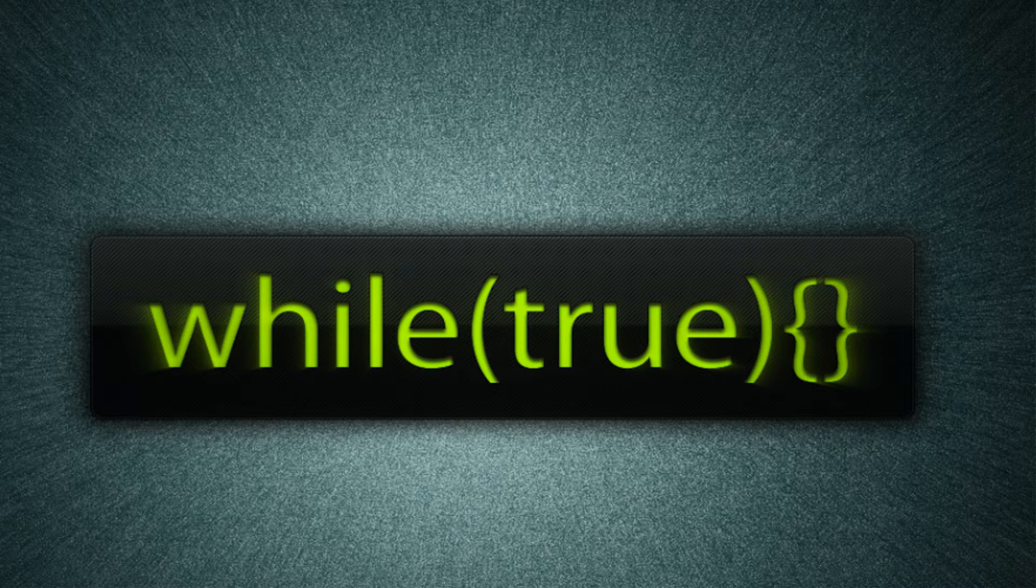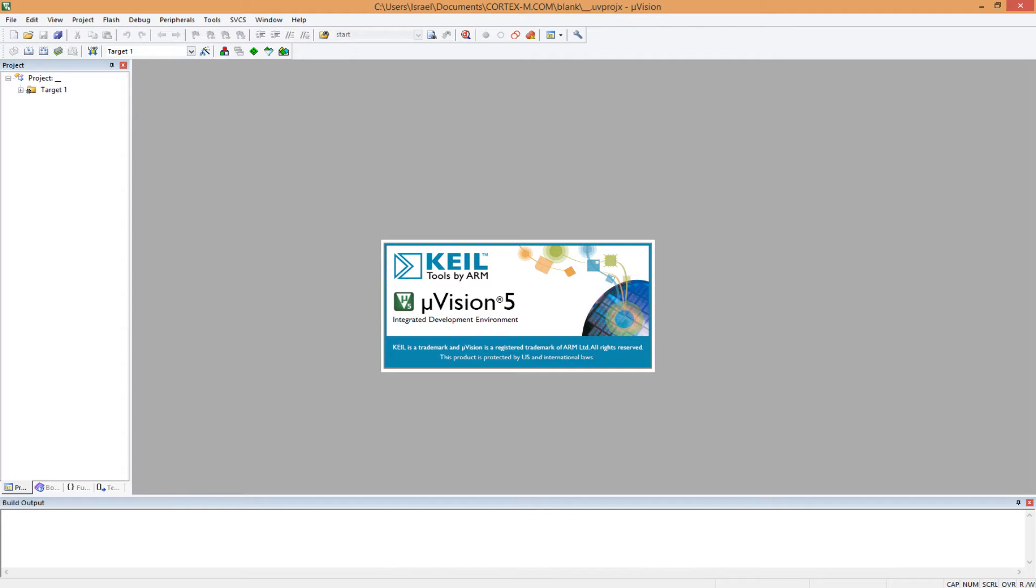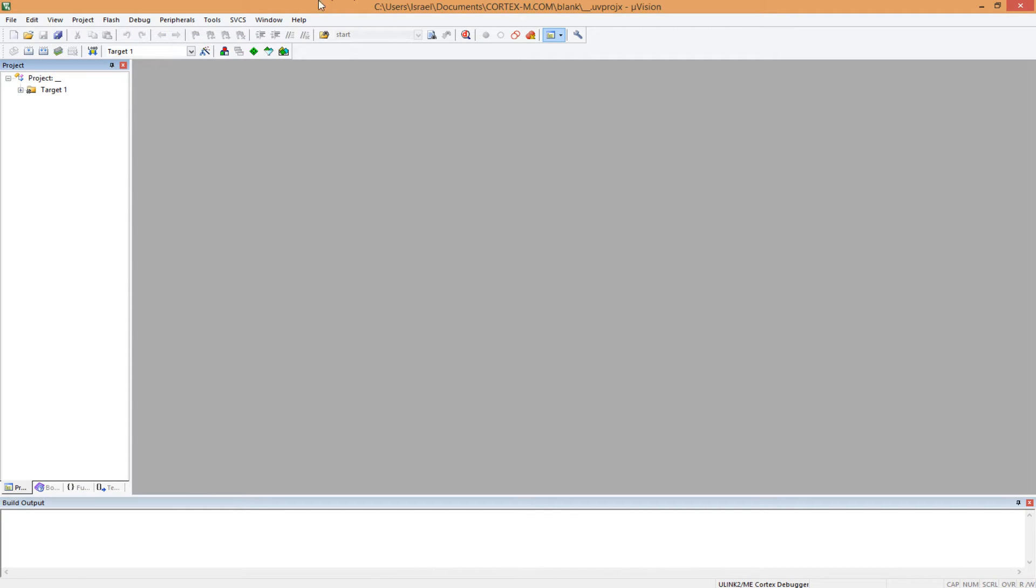I have mine pinned to the taskbar here, so I'll just open from here. Here we go. Okay, this is a previous project, don't mind this.